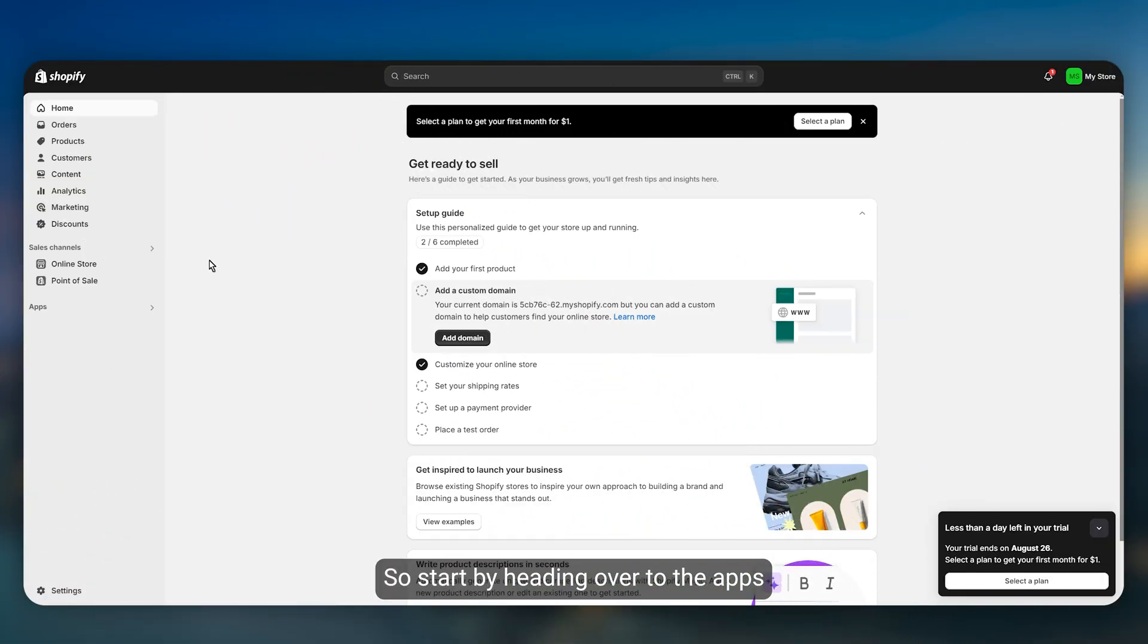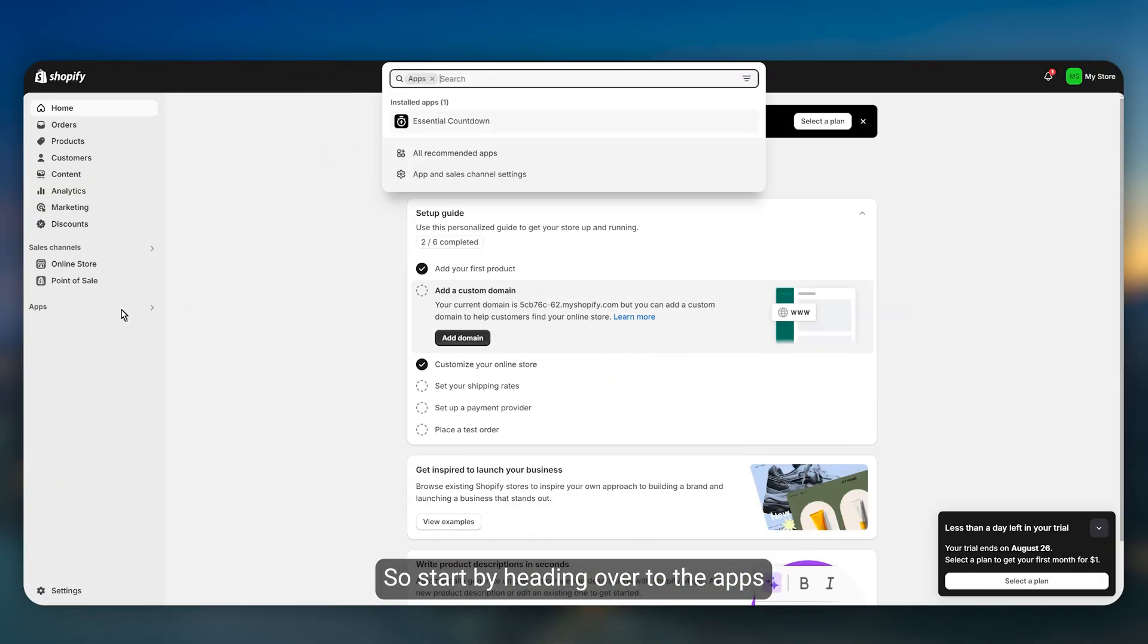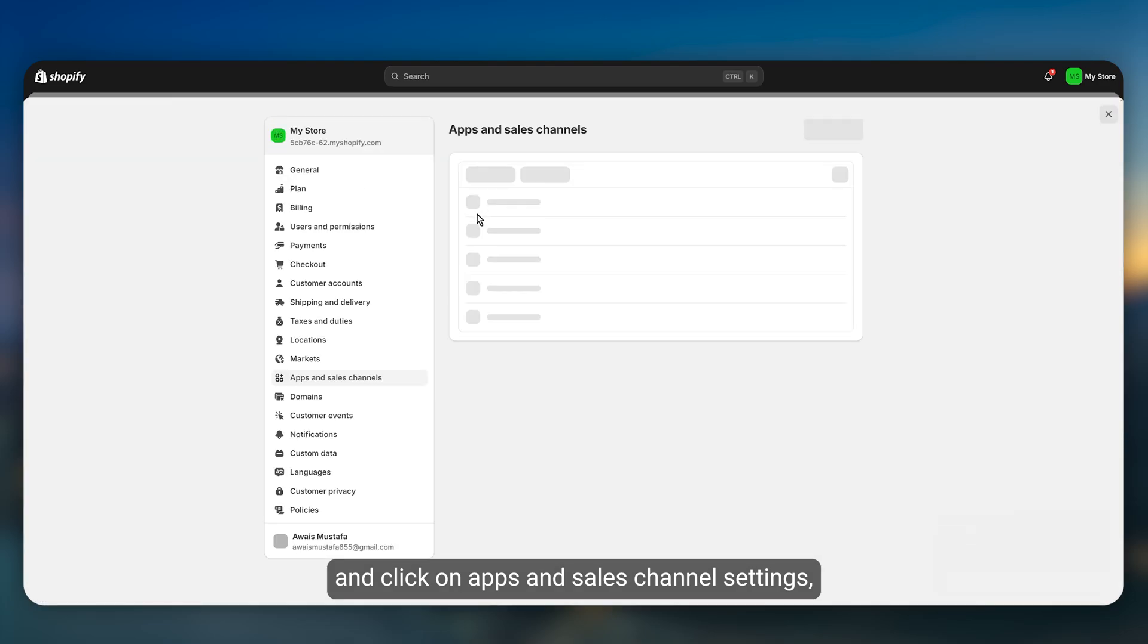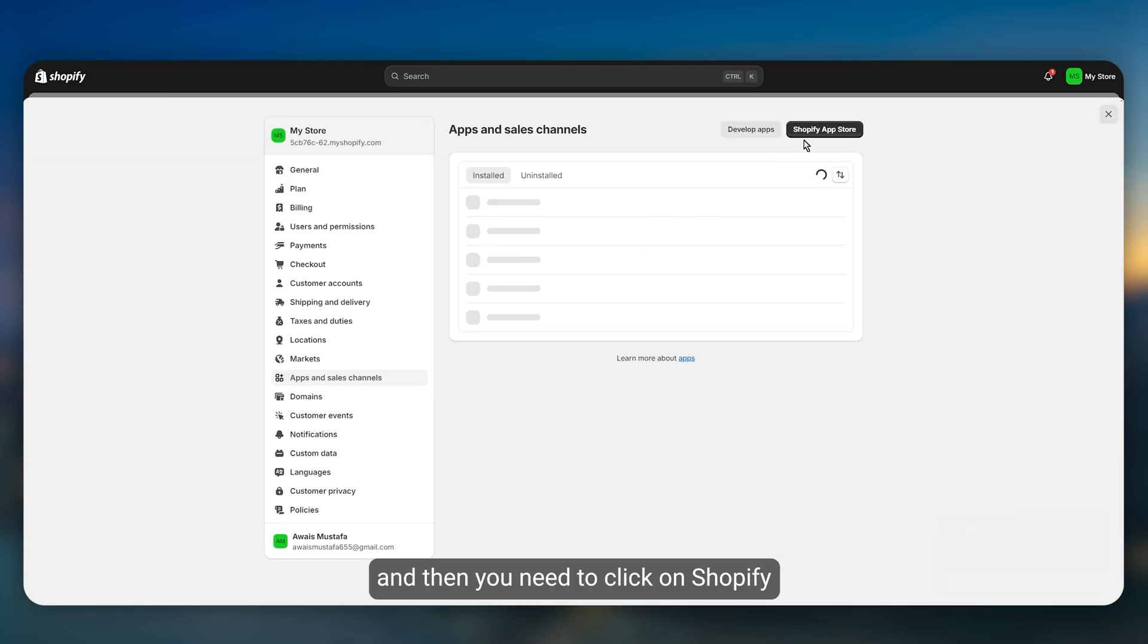Start by heading over to the apps and click on apps and sales channel settings, and then you need to click on Shopify app store.